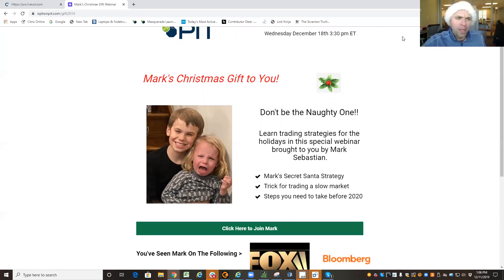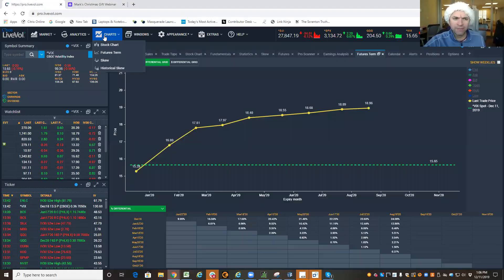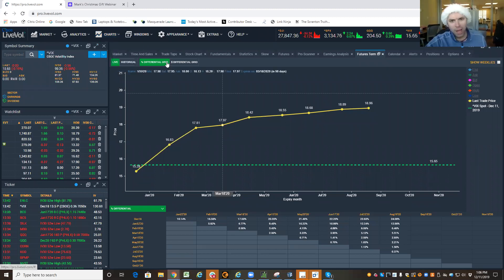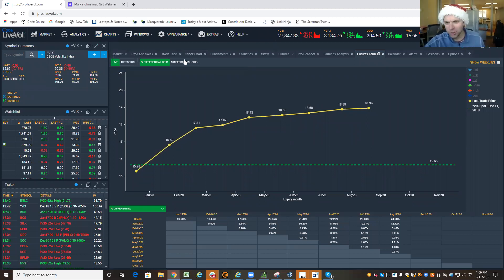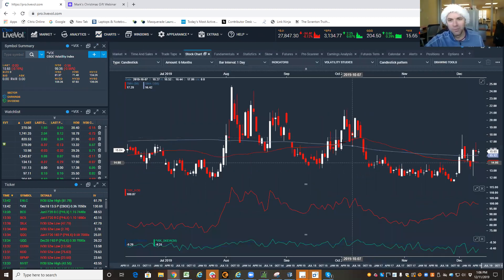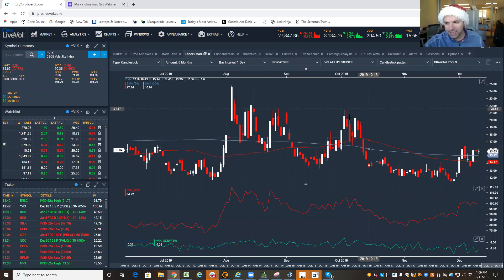So let's talk about the VIX. What is the VIX? The VIX is the fear gauge. Everybody here talks about the fear gauge, and if you look at a chart, when it's higher, generally speaking, if I go to the S&P 500...